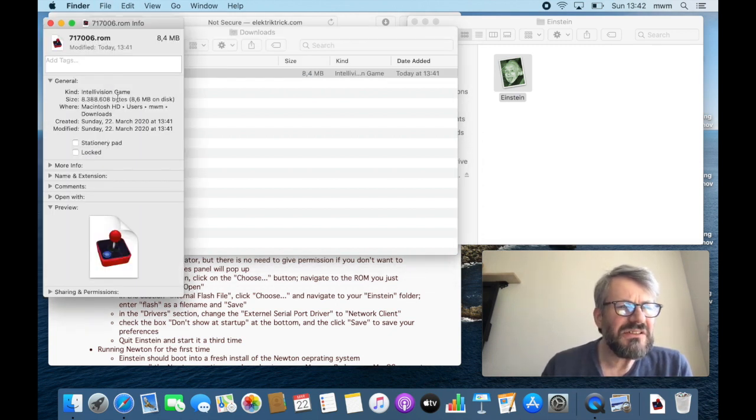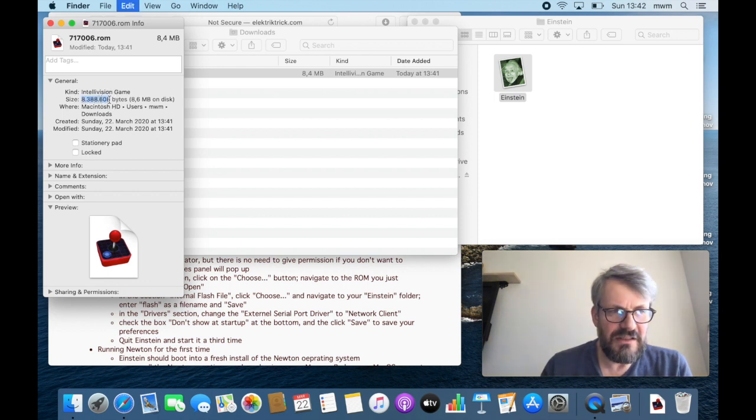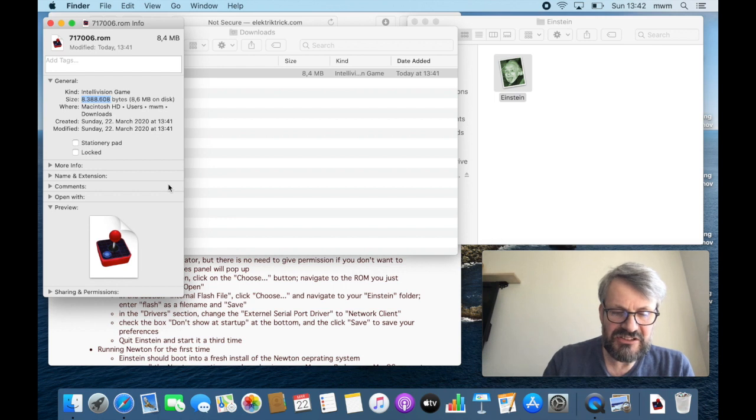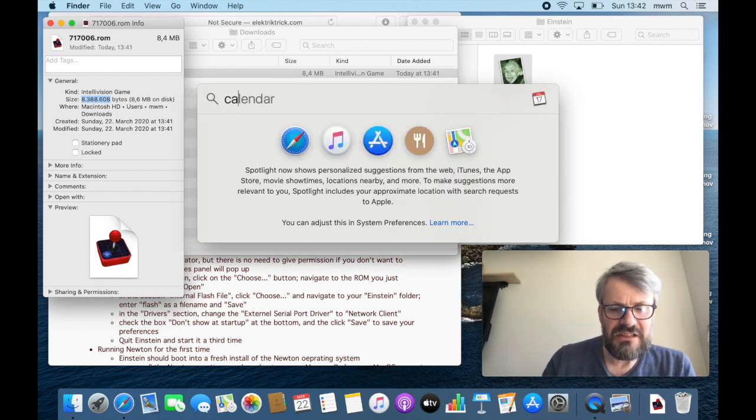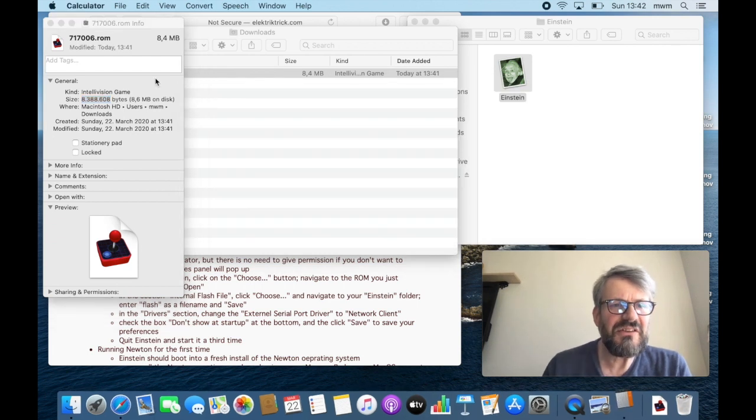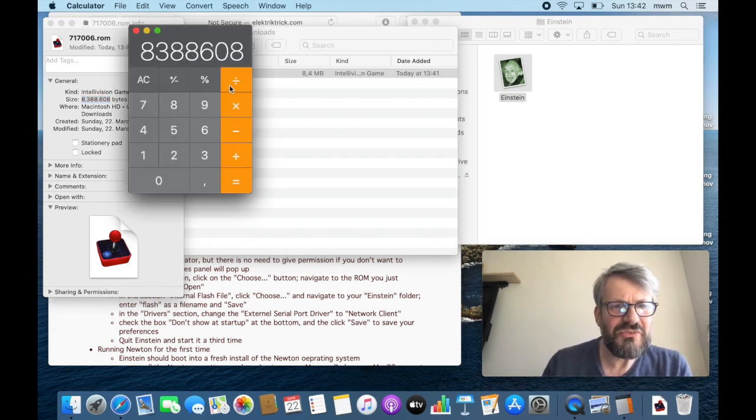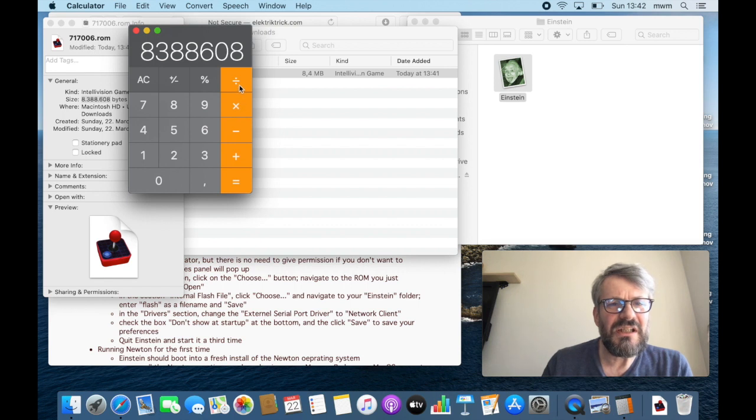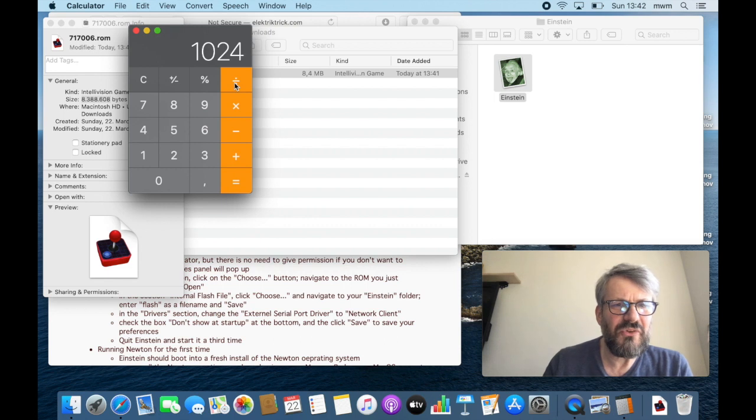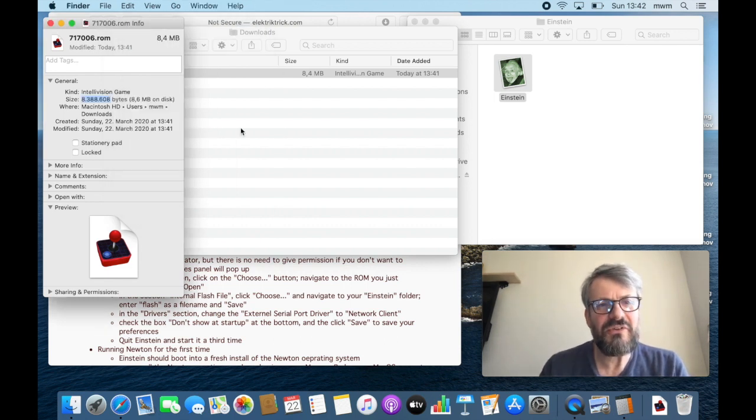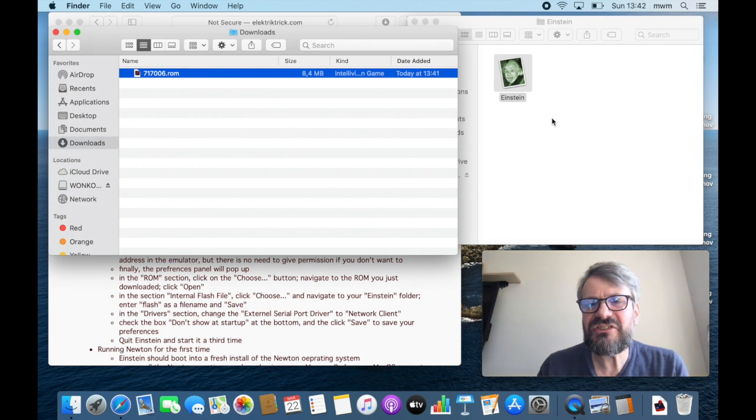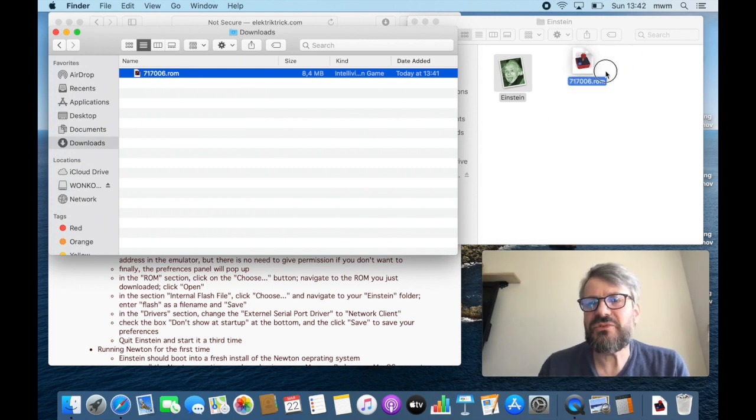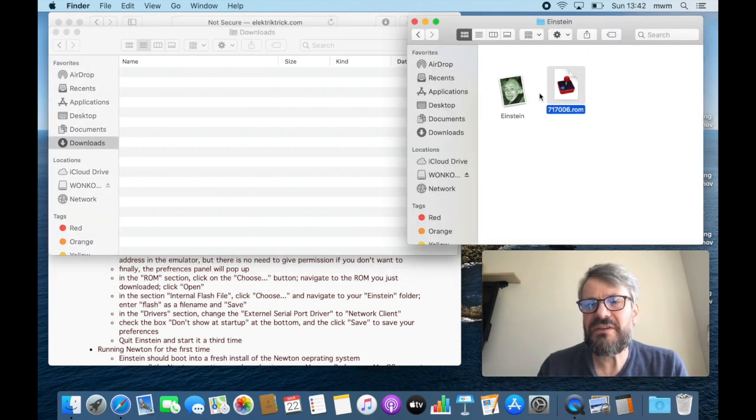Let's go into our downloads folder again and there's our ROM 717006.ROM, 8.4 MB. If we go on Apple information it should be exactly eight thousand eight megabytes. We can check that if we go into the calculator. I copied the size over and we divided by eight and we divided by 1024, and the remainder is still 1024, so the size is okay.